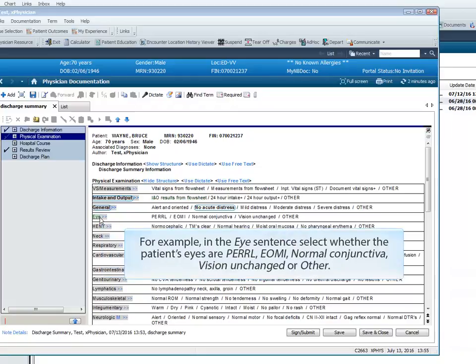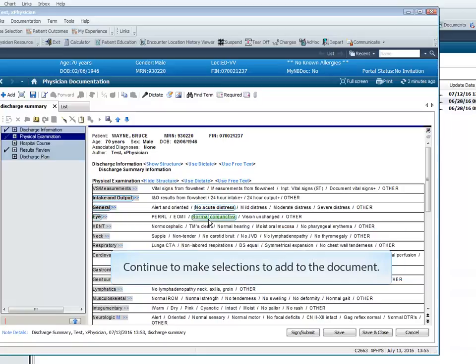For example, in the I sentence, we will select Normal Conjunctiva. Continue to make selections to add to the document.